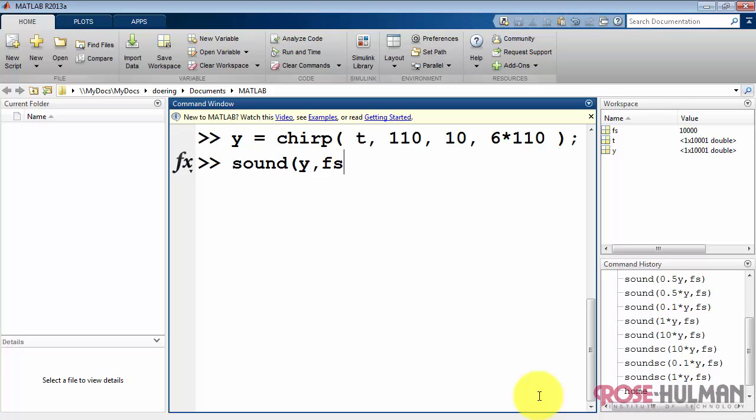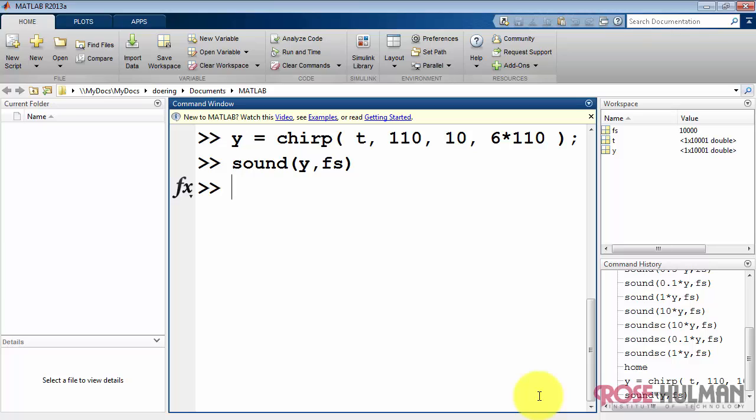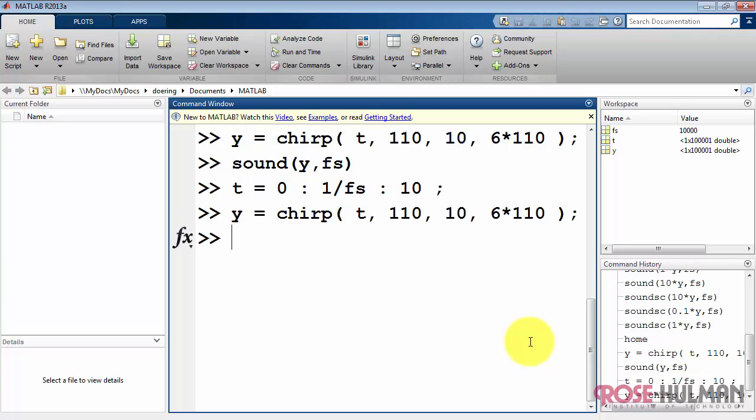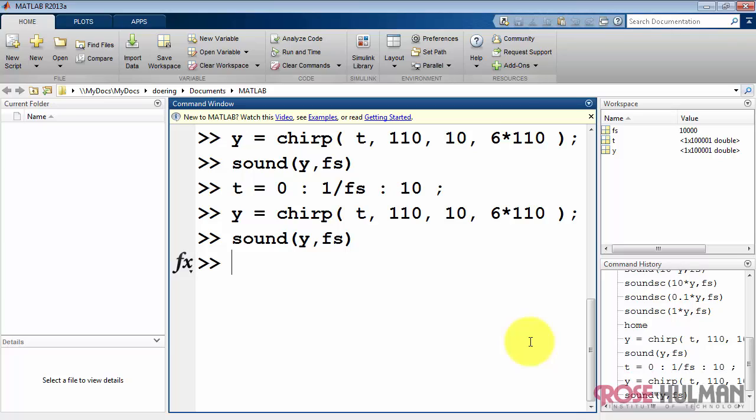Let's take a listen. Oops, it only went for one second. I need to go back and change my time vector to go out to 10 seconds. All right, let's recall the commands. Try again. Sounds pretty good.